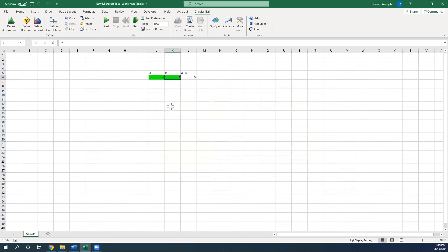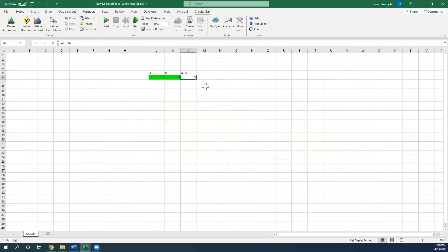So you can see that once I assign a probability distribution to each cell, the color will turn into green, showing some sort of a color coding for the inputs and the assumptions in Crystal Ball. You can change it if you want, but the default color is like this.